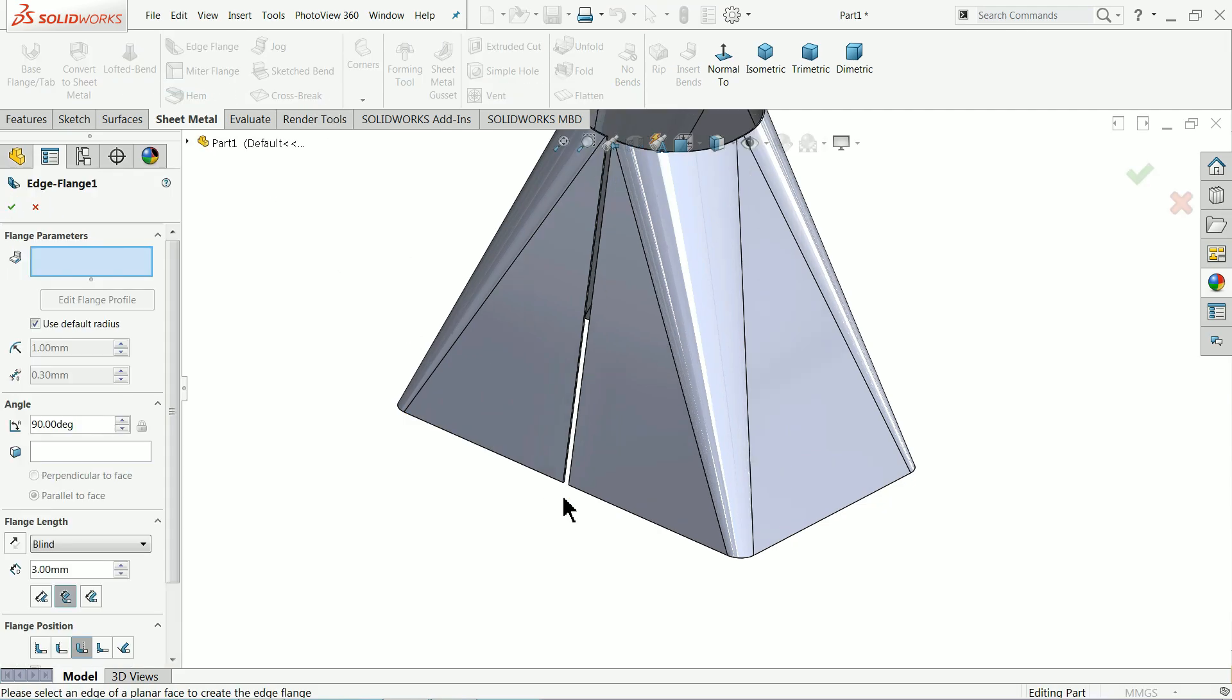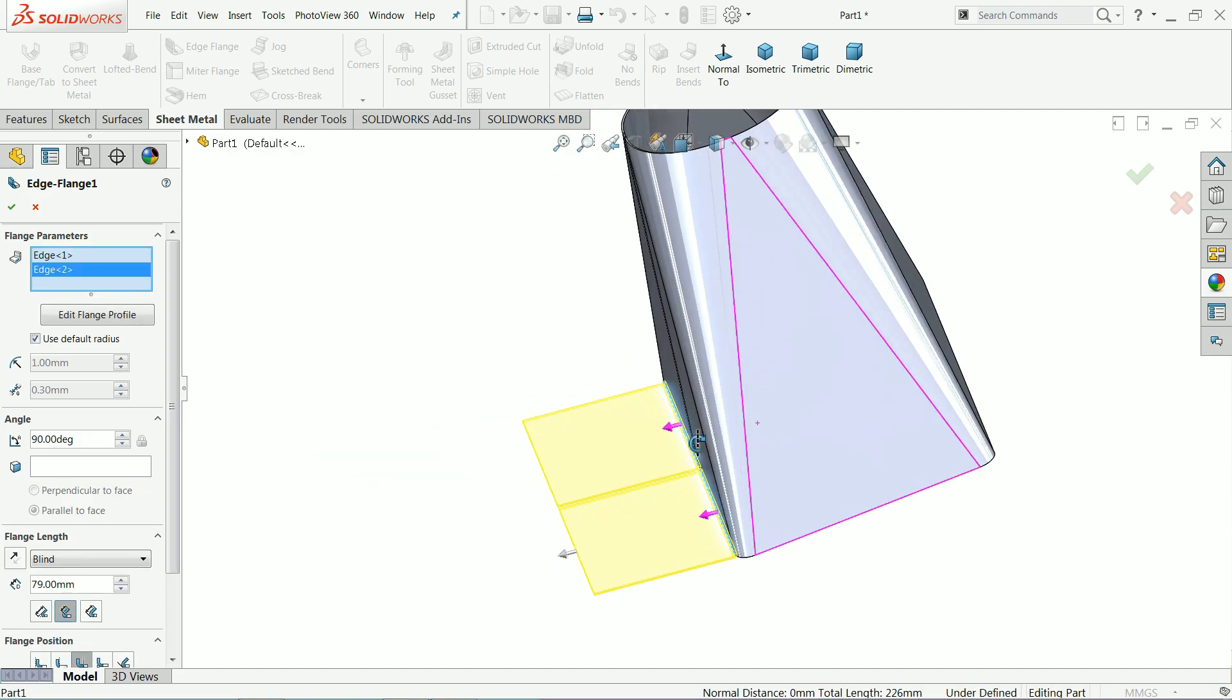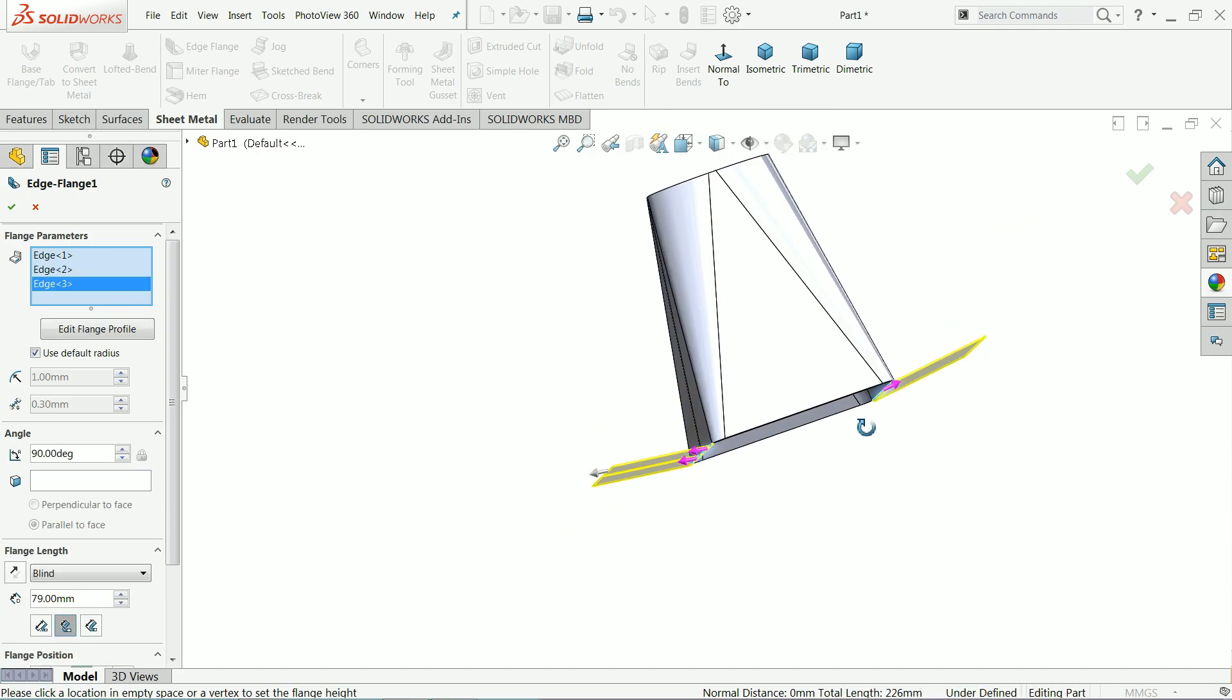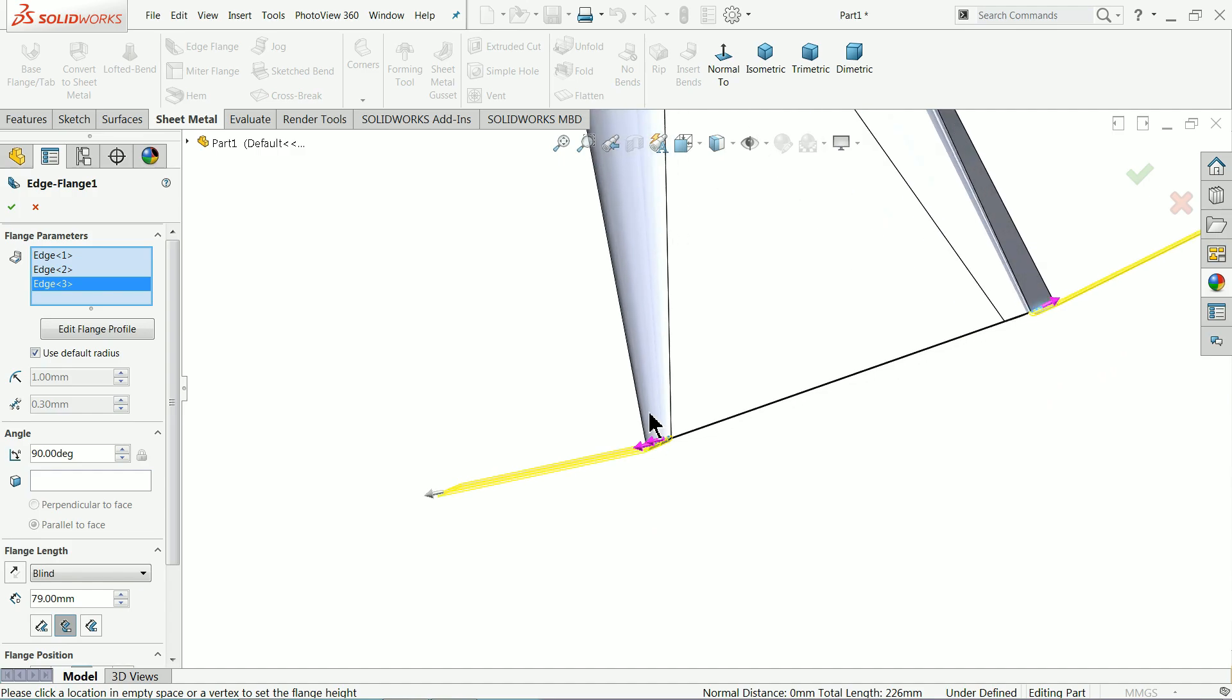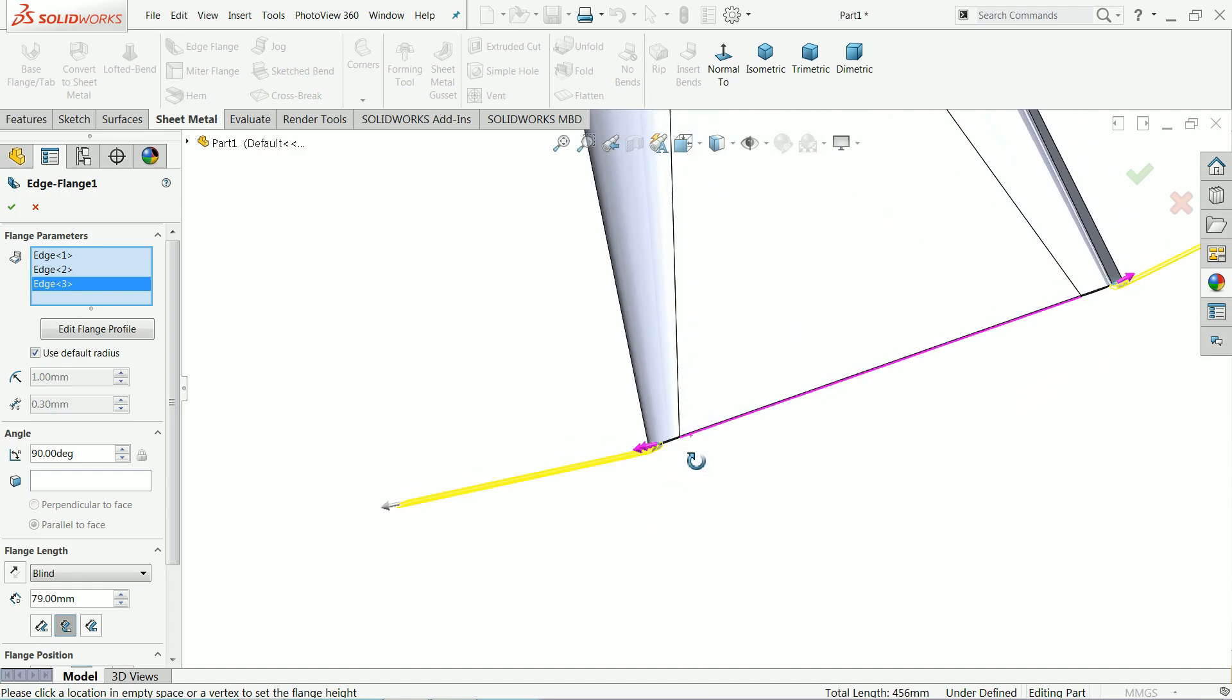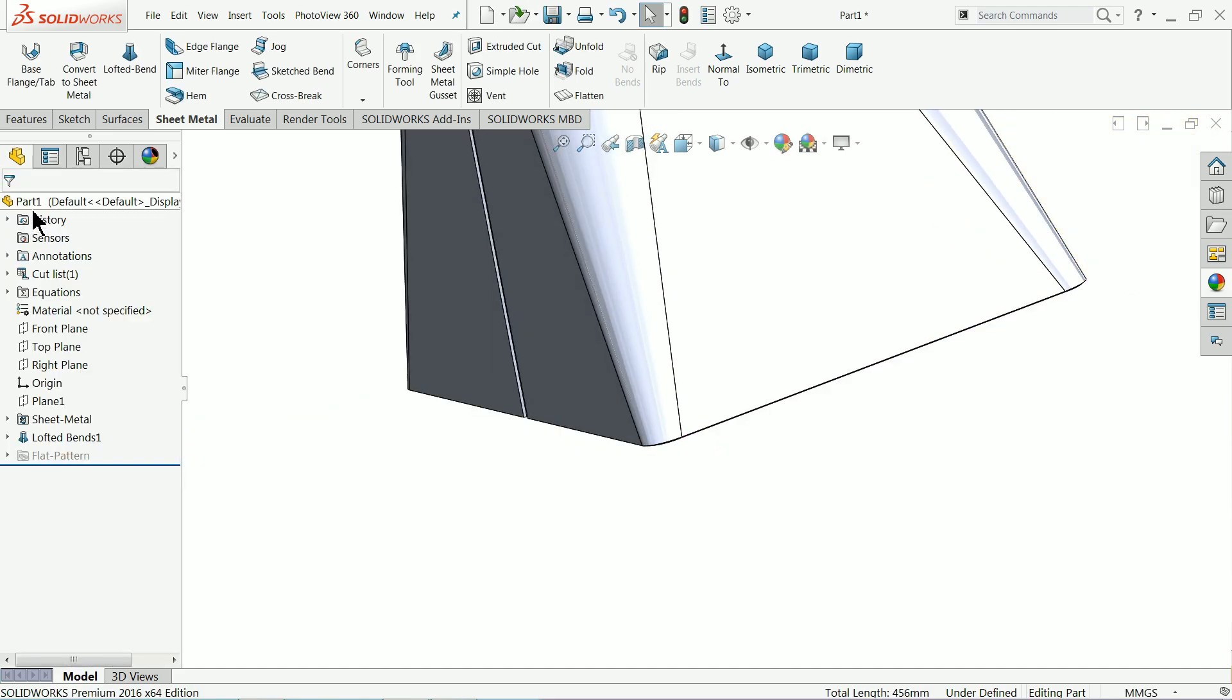Now here let's add some more things. Edge flange. Let's draw these two sides. Now here you will observe this is not 90 degree. We want to make it flat, so how will we do this one?